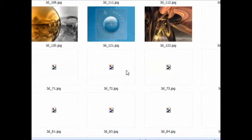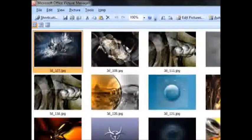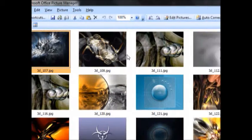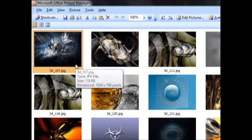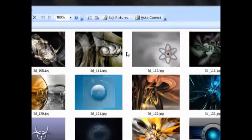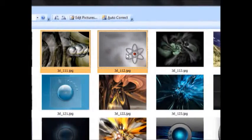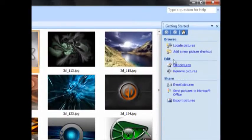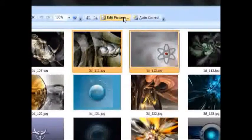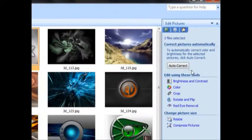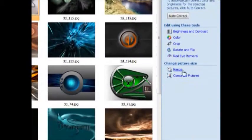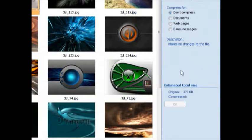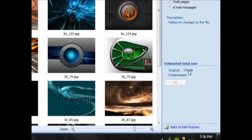Then choose the pictures which you would like to compress. For example, I selected these three and click on edit pictures option. Here you can see compress pictures - click on that. The original size of those three files is 379 kilobytes.